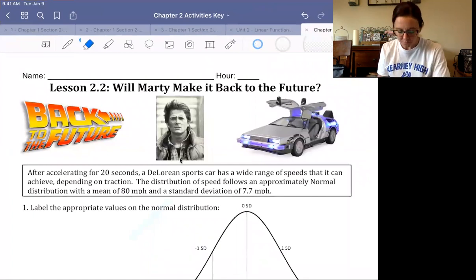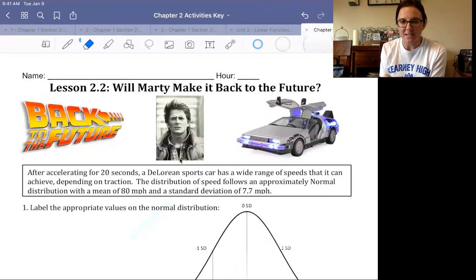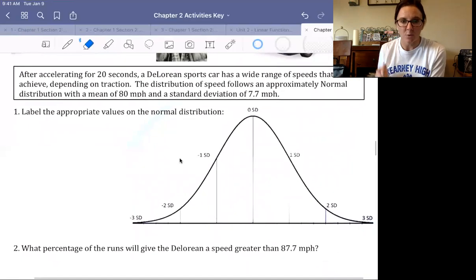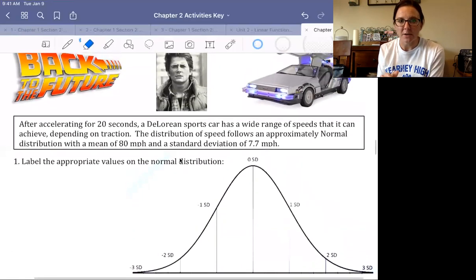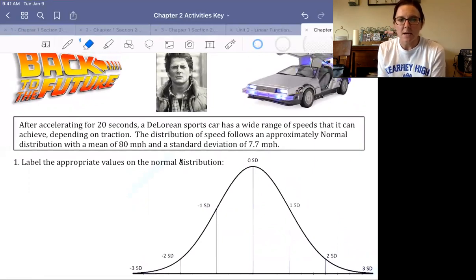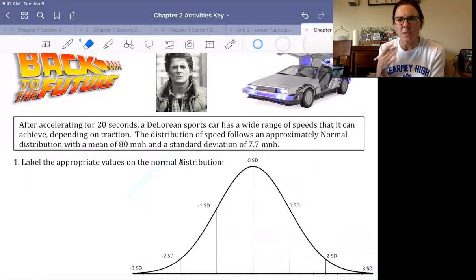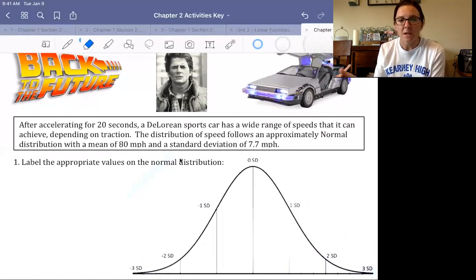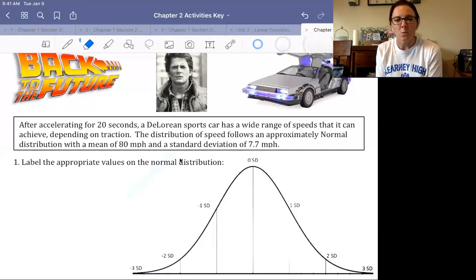As you might expect, we are using some Back to the Future references here. Doc and Marty are the main characters, and Doc is building a time machine out of a DeLorean sports car. Once it accelerates for 20 seconds, Doc records the speed the DeLorean has reached. He keeps meticulous records — a notebook full of all these speeds, which are normally distributed with a mean of 80 and a standard deviation of 7.7 miles per hour.